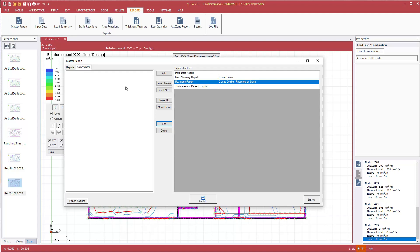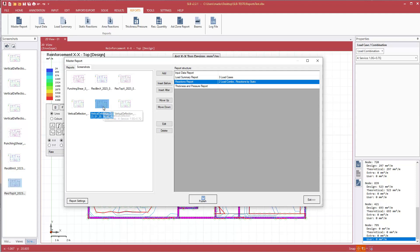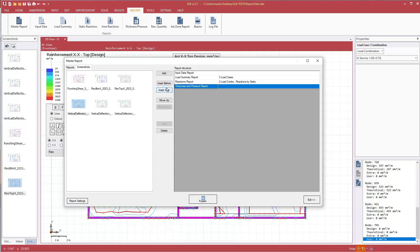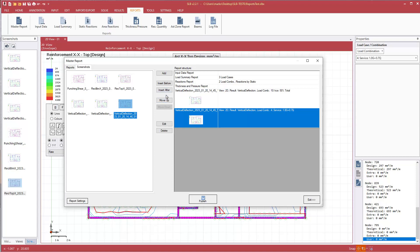Now let's go to our screenshots tab. Let's start putting in our information. So vertical deflection. This was KCS. We'll insert after, insert after, insert after.